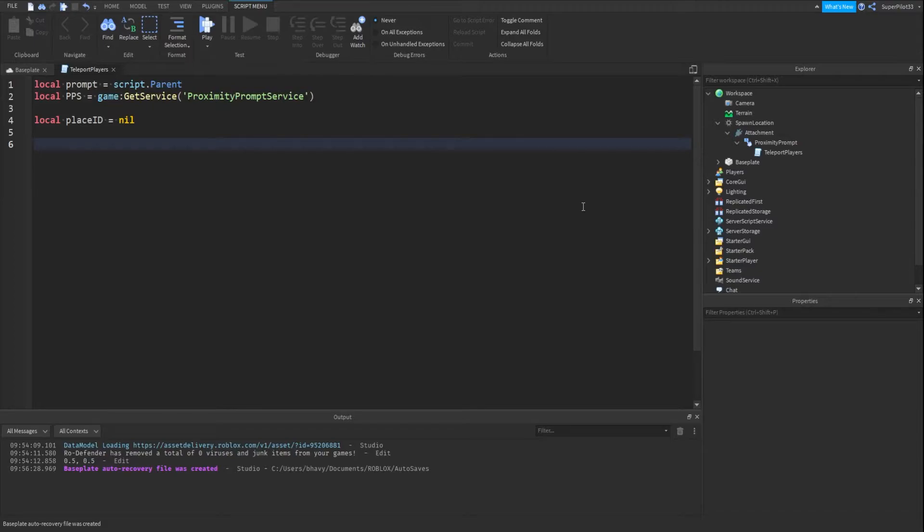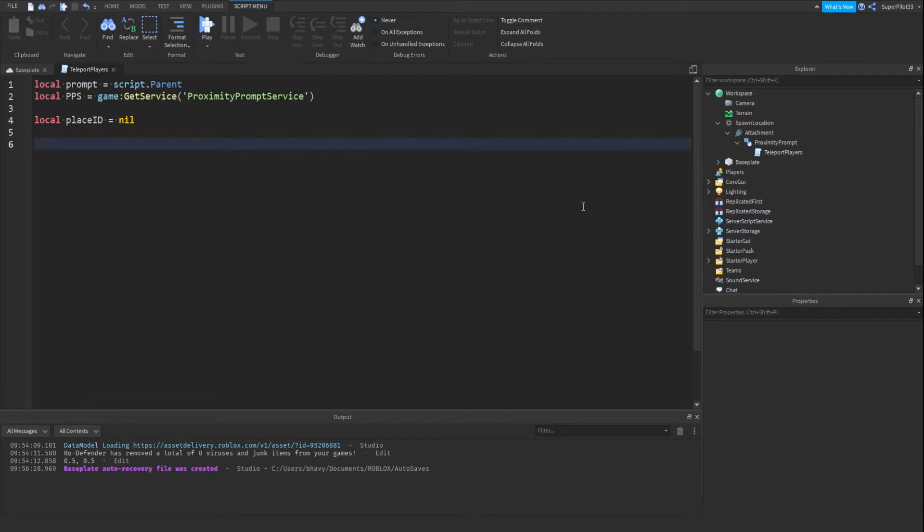Please note that this will not work in studio because Roblox explicitly says that you cannot do it inside studio. So make sure you publish your game and try it out in a real game.